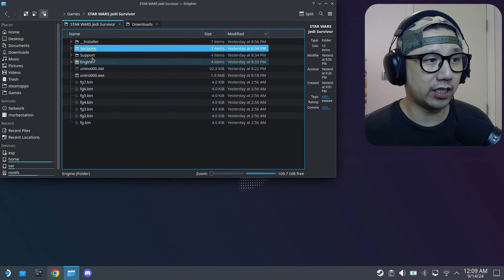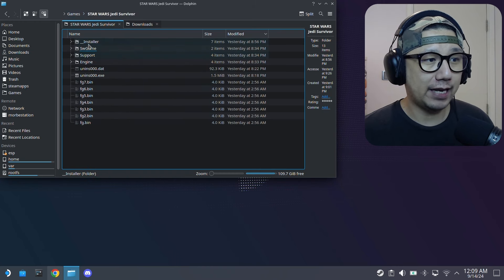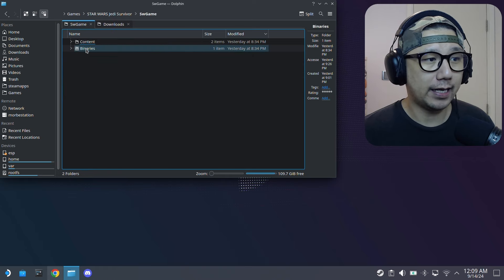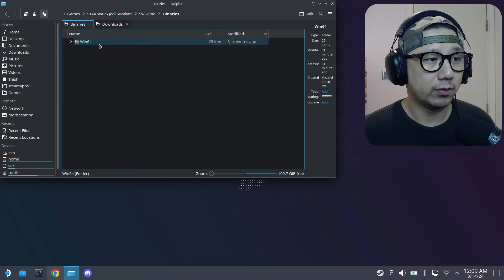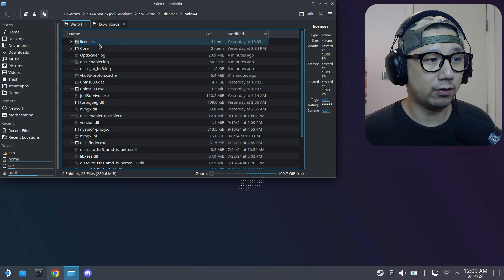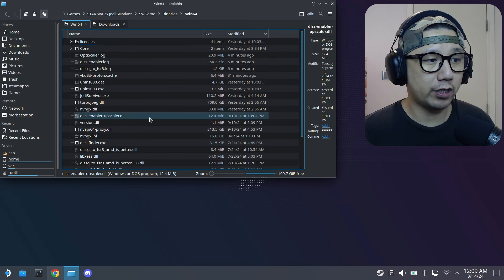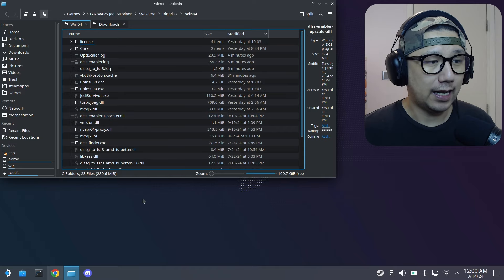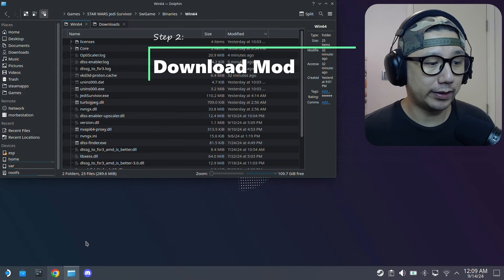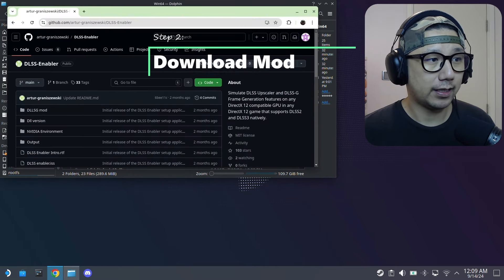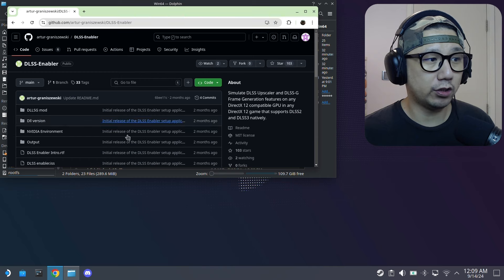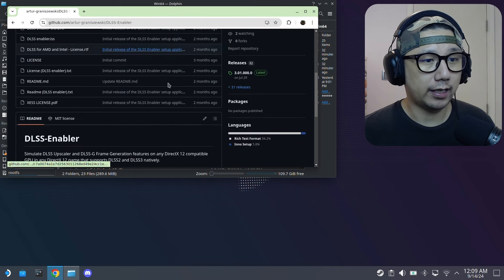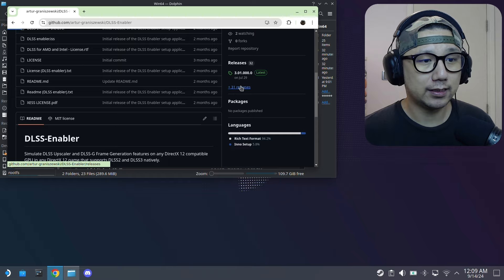Welcome back to Steam Deck desktop mode. First, locate your game folder — mine is in Games > Star Wars Jedi Survivor. Inside the game folder there's a folder called SW Game, then Binaries, then Win64. That's where we'll put the mod files. Then download the mod — I'll link it in the description.